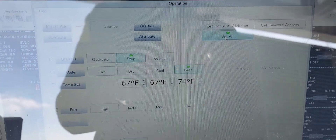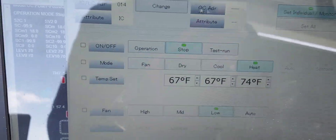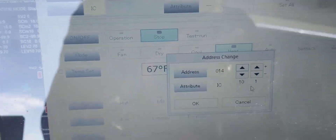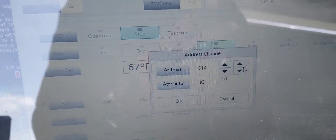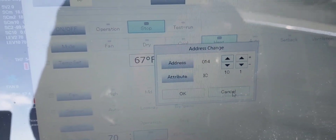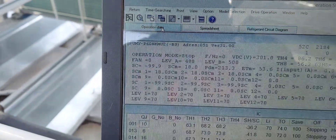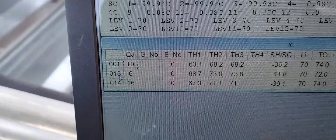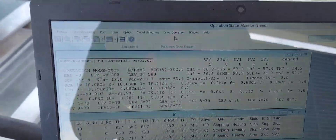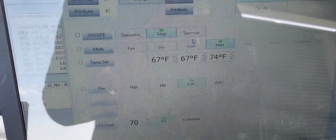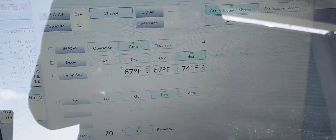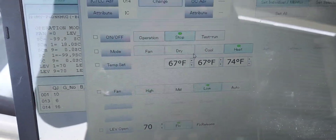We want individual — that's where it's supposed to be. Set All is another option but I'm doing individual. Here is where you change the address — up and down. We want to leave it at 14. Here are your indoor unit addresses: 130 and 14. Let's go back into Drive Operation. It's a learning curve — that's the whole point of my channel and why I'm doing this.